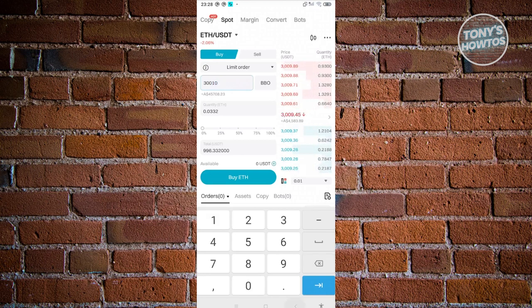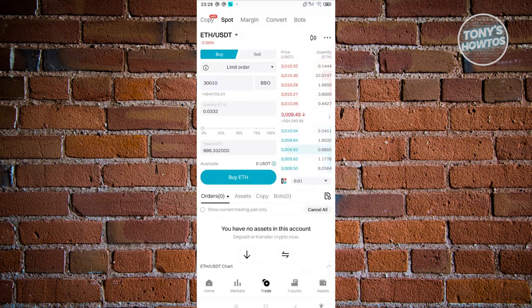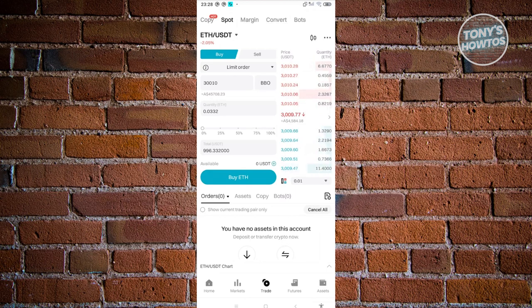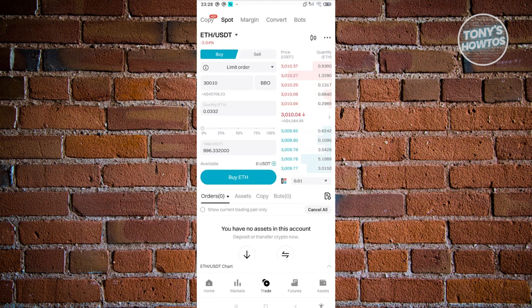From here, once you've done that, you can go ahead and click on the buy ETH here and you should be able to buy it. You might be wondering why do we need to click on the buy ETH here.